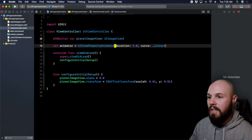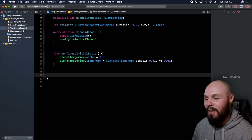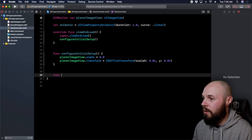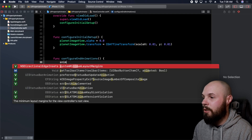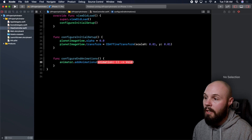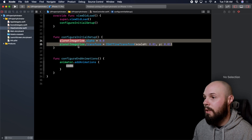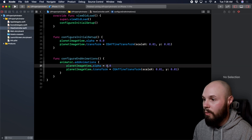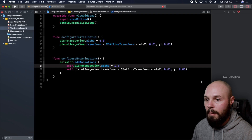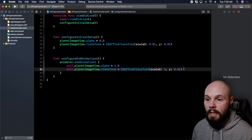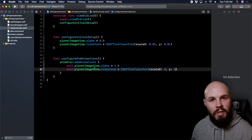Now that we have the animator created, let's add our animations. I'll do this in a separate function called `configureEndAnimations`. On the animator, we call `animator.addAnimations` and provide the closure. This is where we put the end values. We copy the initial setup code and set alpha to one — animating from zero to one — and set the scale transform to three, which is the big blown-up end state you saw in the intro.